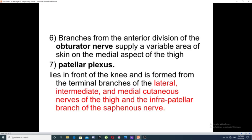The sixth branch is a branch of the femoral nerve which supplies a variable area of the skin over the medial aspect of the thigh. The seventh is the patellar plexus, which is a plexus of nerves lying in front of the knee. It is formed from branches of the lateral, intermediate, and medial cutaneous nerves of the thigh, and the infrapatellar branch of the saphenous nerve.